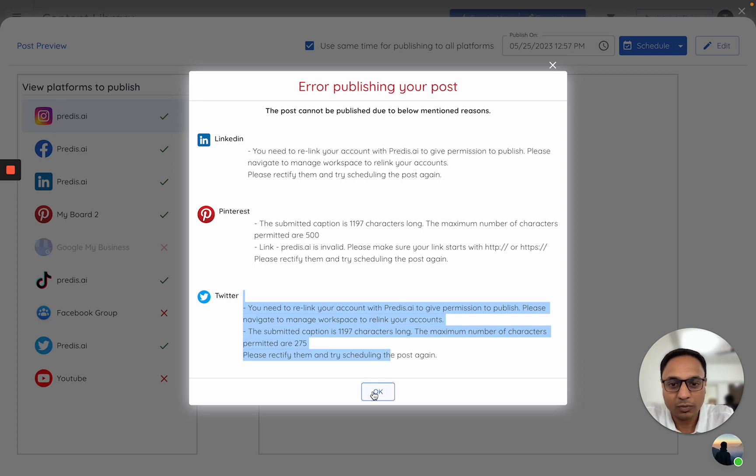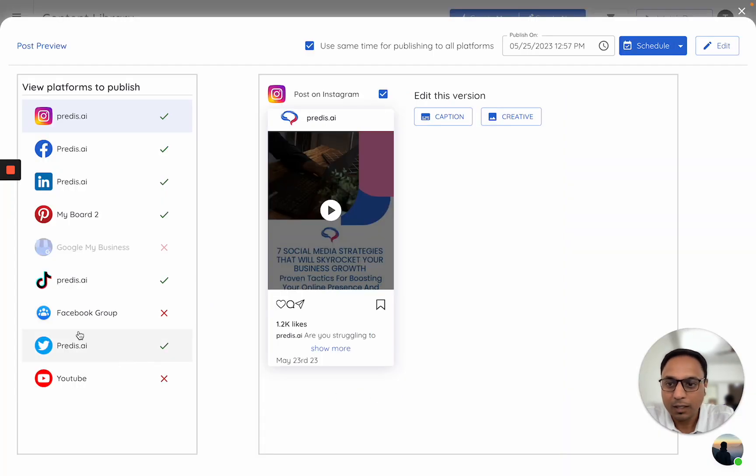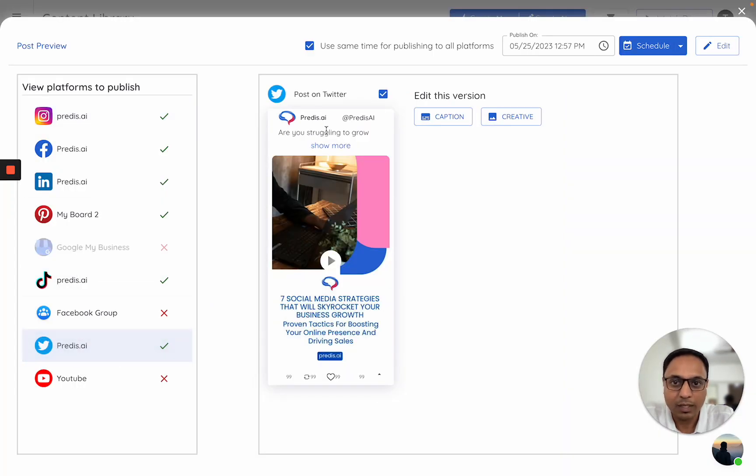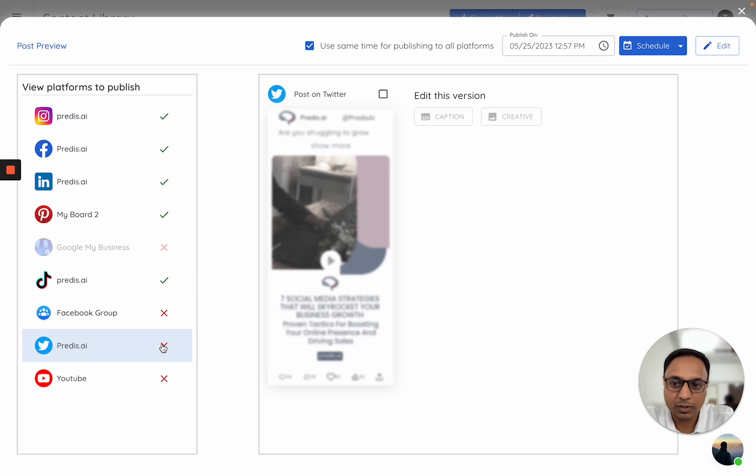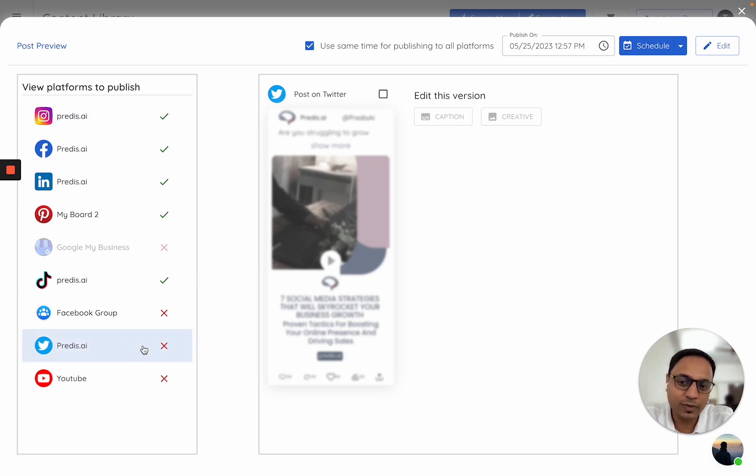So for now what I'll do is I would go to Twitter and I will say I don't want to post on Twitter. If I do this, you'll notice Twitter has kind of a cross in front of it, which means the post will not get published on this particular platform.